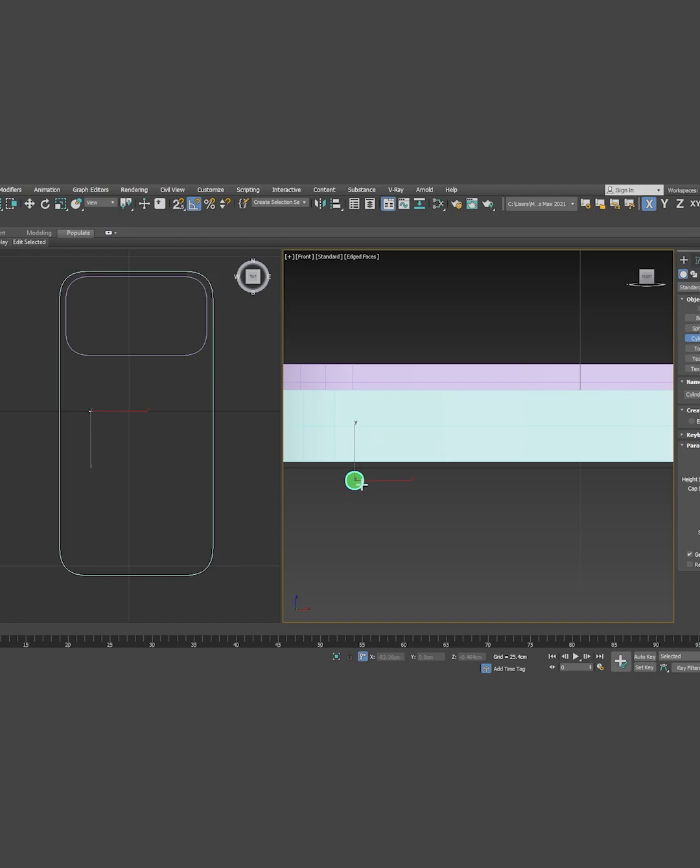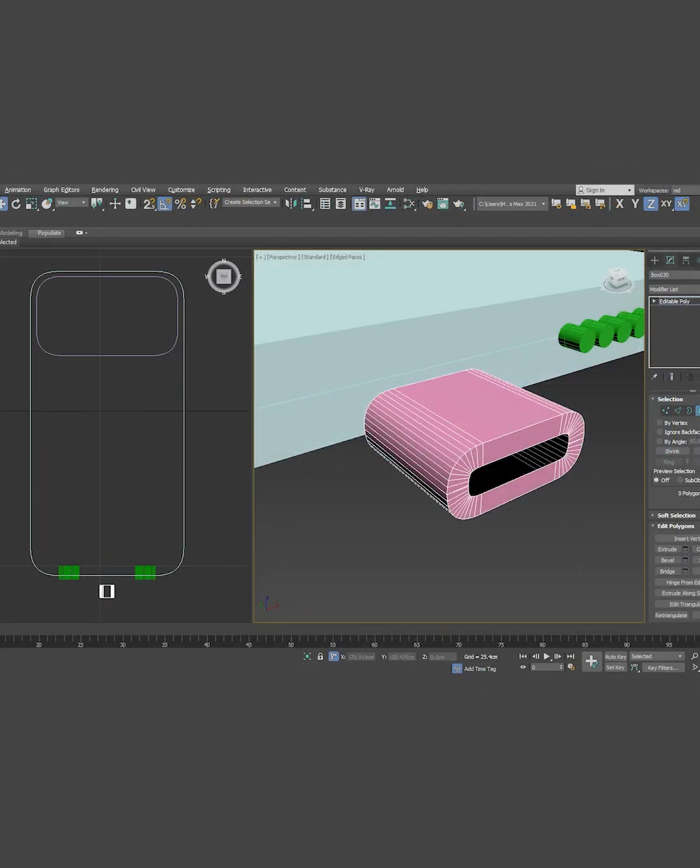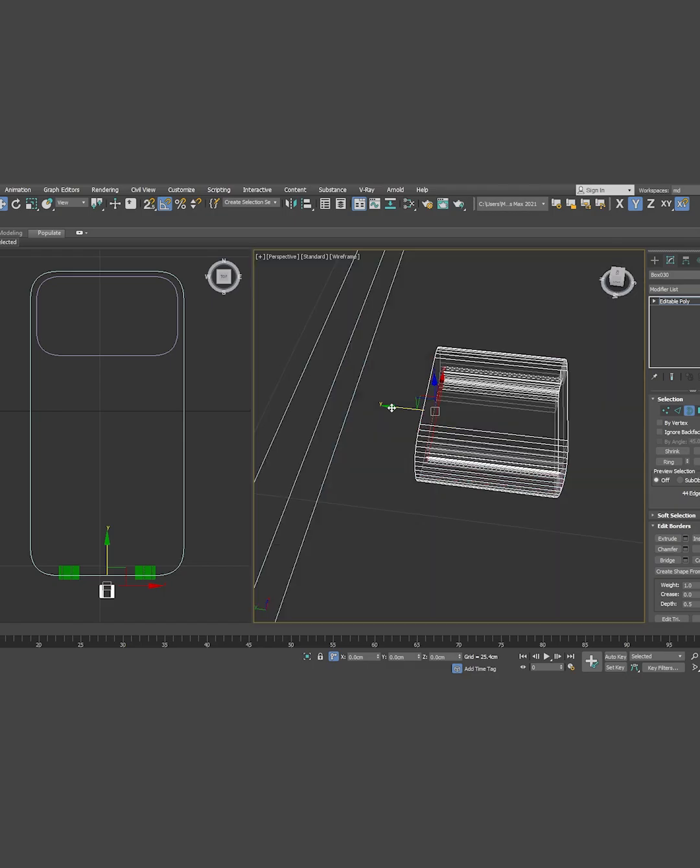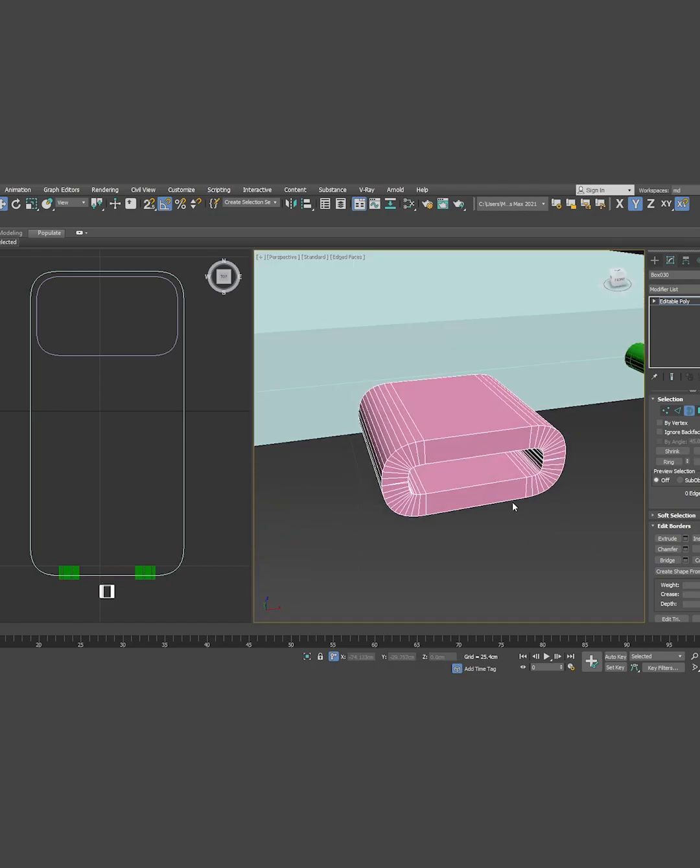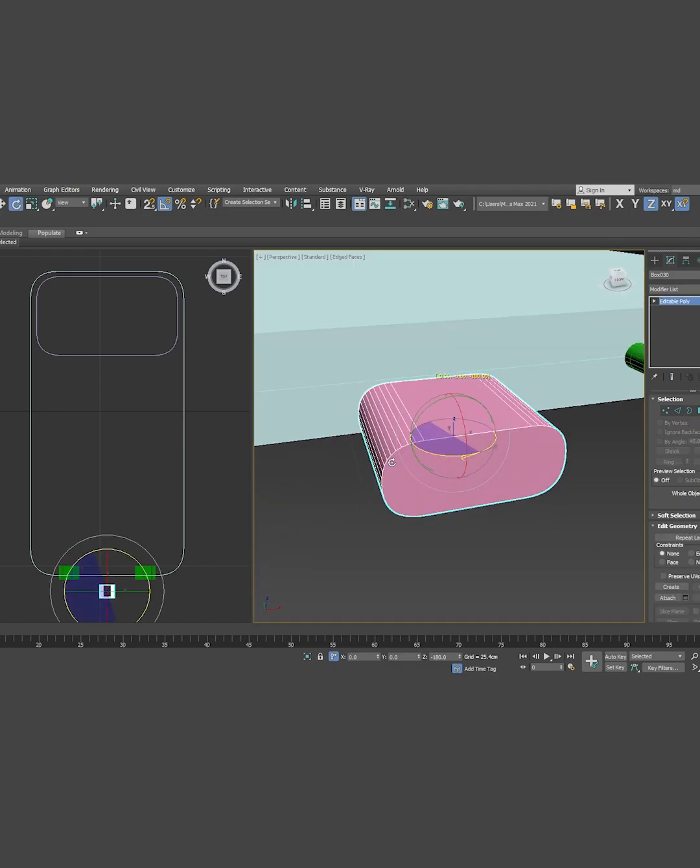First, I'll create a few cylinders for the speaker and microphone. Inset the middle part and shape it like a Type C connector.